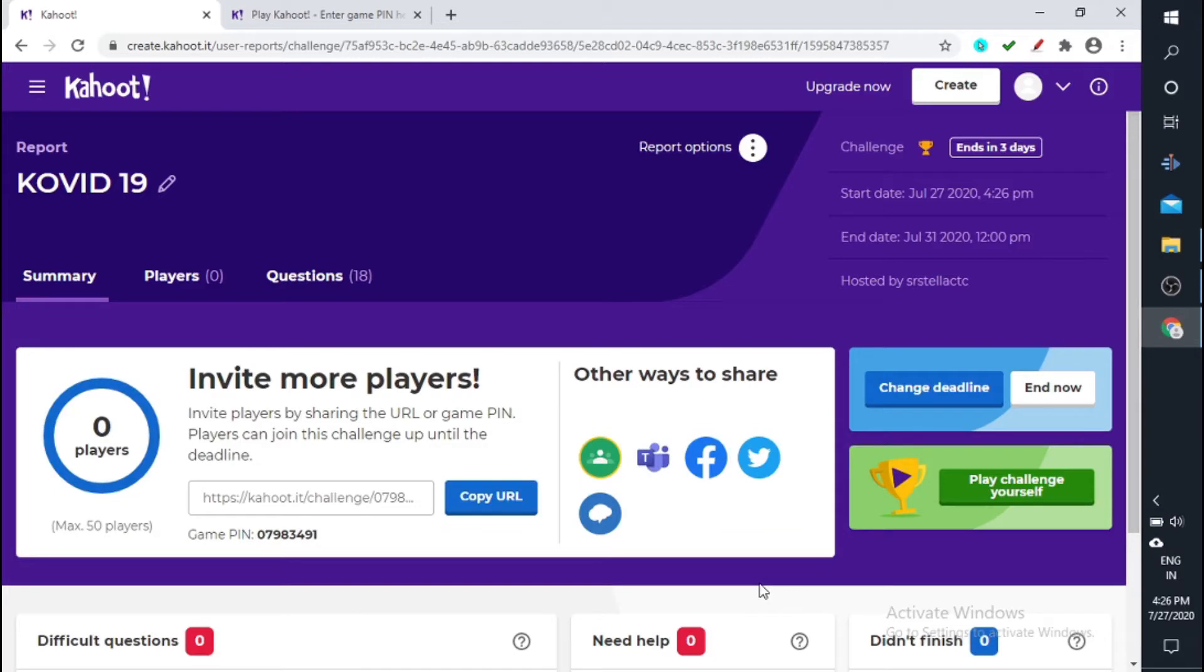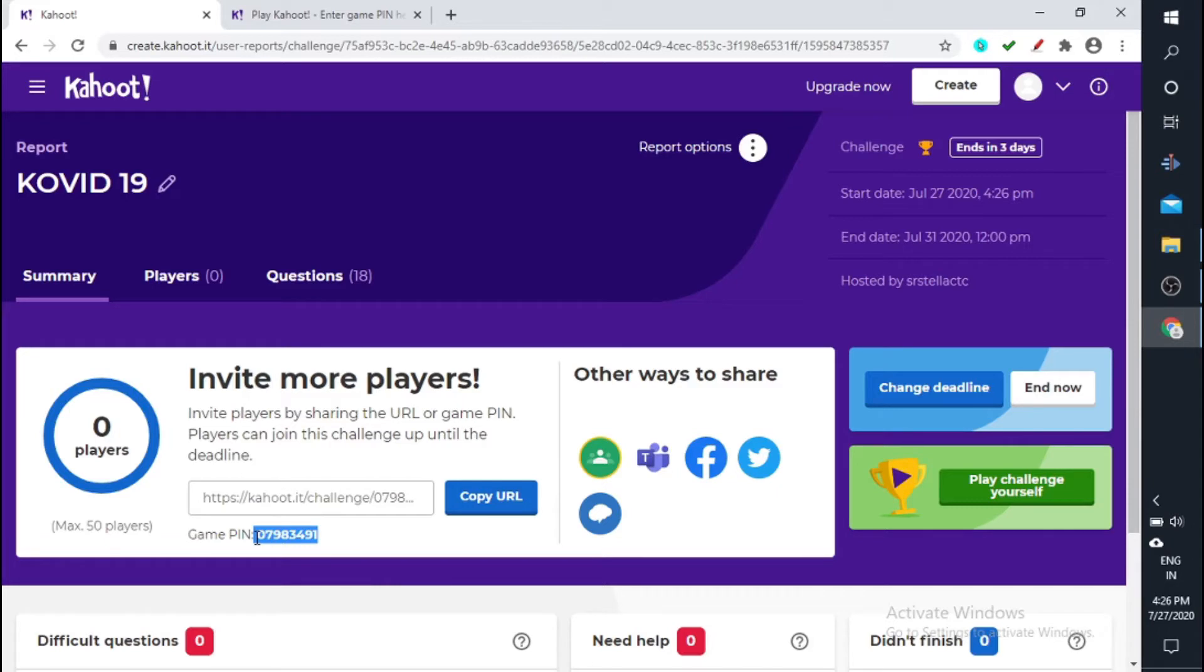Yes, so it will take you to this page, this particular page, and you can see a unique pin here. You can copy this pin and you can give it to the students if you want.